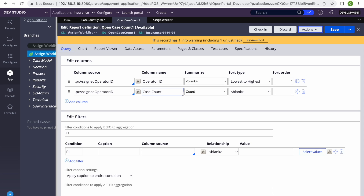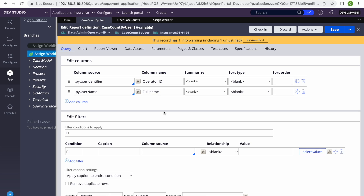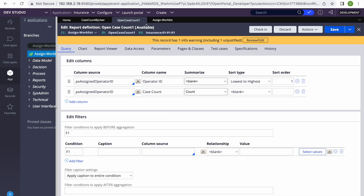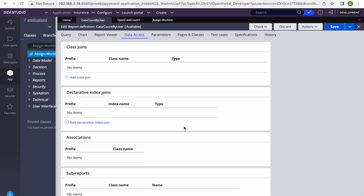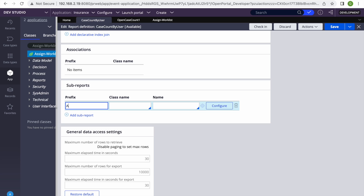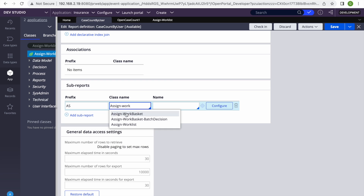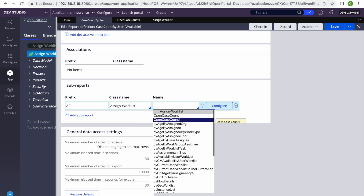Now we've created both reports. Our job is to display data from the second report also in the previous report. We're going to join this table — Assign-WorkList — using sub report, specifically the 'Open Case Count' report. We will go to the data access tab and try to join this report with our other report, from where we are getting the open case count for each operator.